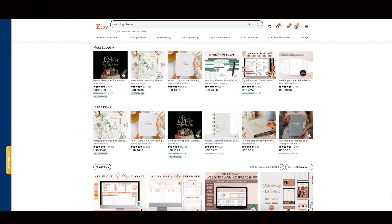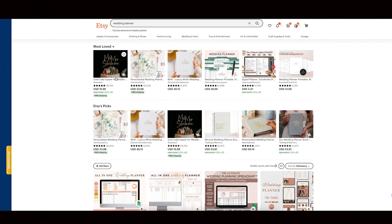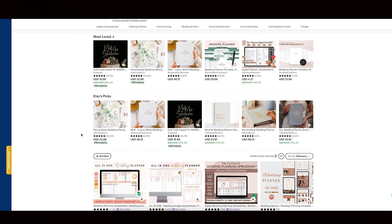Now we have to go over to Etsy and I will show you how this works. As you can see, I just typed in 'wedding planner.' Of course, this includes physical and digital wedding planners as well. As you can see, here is the most loved section — these are popular at the moment — and here are some wedding planners that were picked by Etsy.